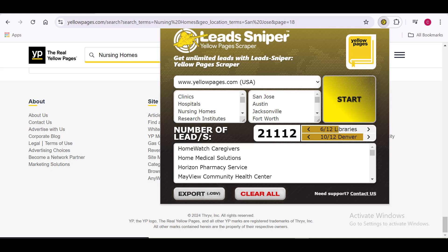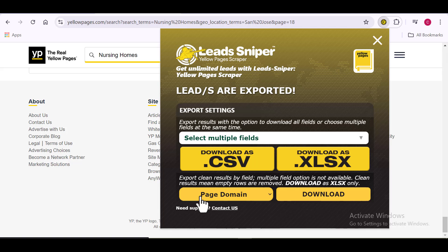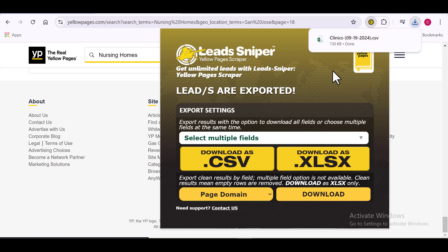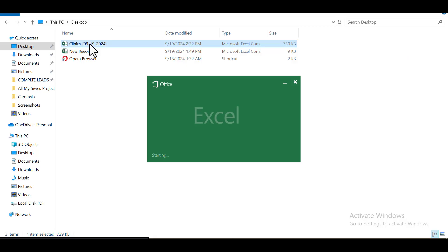If you want to export your results, it's very easy. On the first browser, I'll click Export. On the Lead Sniper tool you can choose which file format you want your data downloaded in — CSV or XLSX. I prefer CSV because it's easier to view, and most clients request the data in CSV format. Once I click CSV, it automatically downloads into my computer.